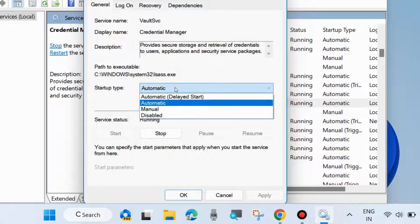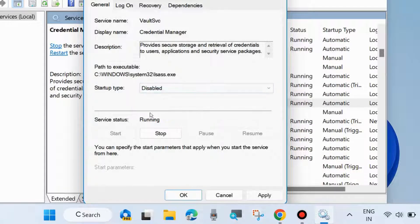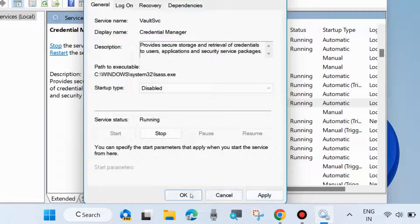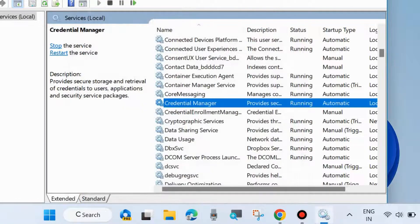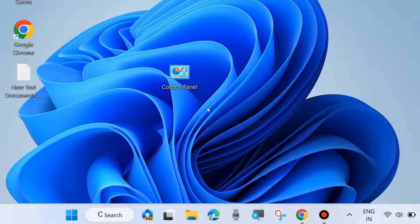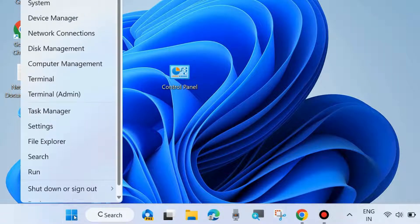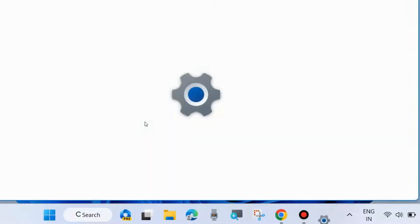Under Startup Type, ensure that it is set to Disabled, and finally click Apply and OK to save the changes. The next method to fix this issue is to go to Windows Settings.